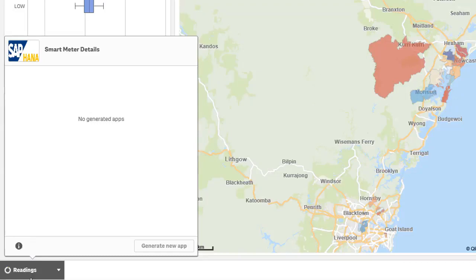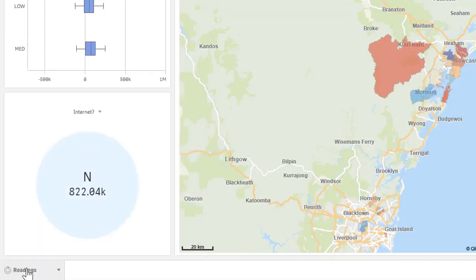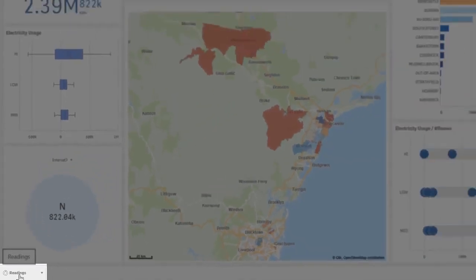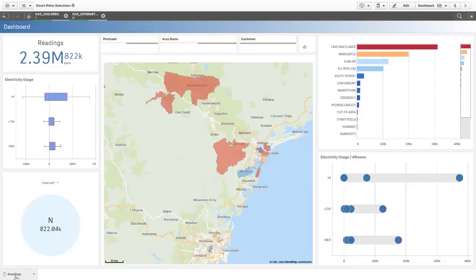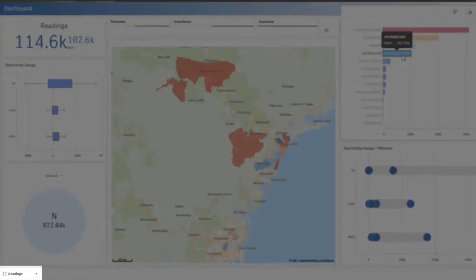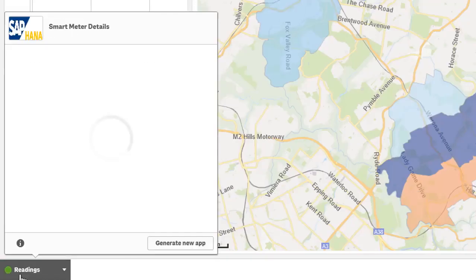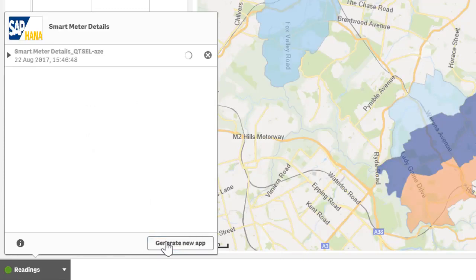We need the readings indicator to be fully green before we can create a detailed analysis app. So let's go ahead and select an area — say Kuringai. Bingo! Fully green tells us that we can now go ahead and generate a new analysis app for further exploration.